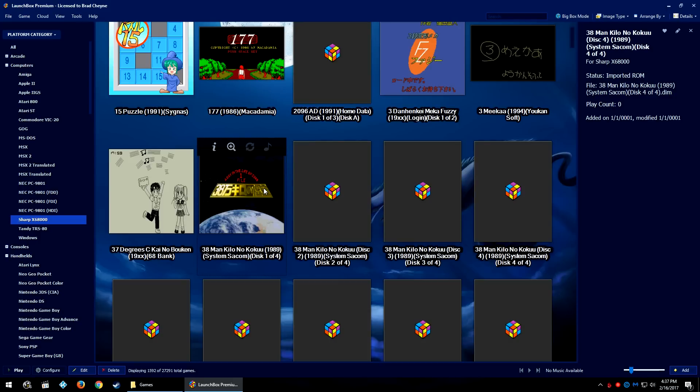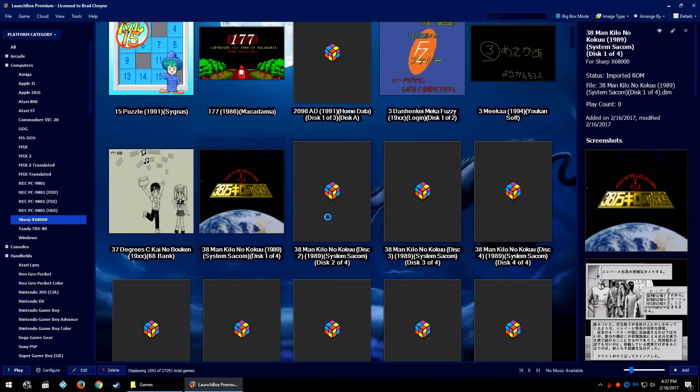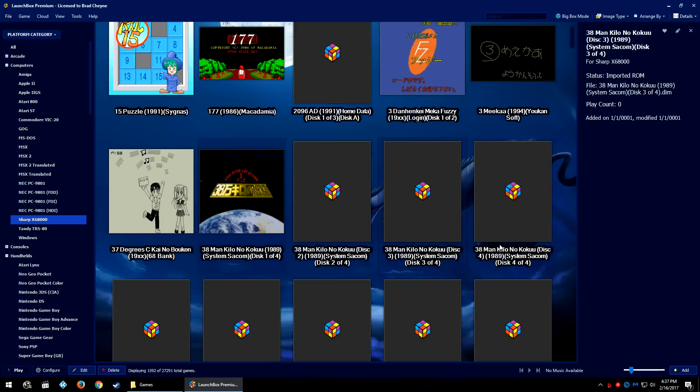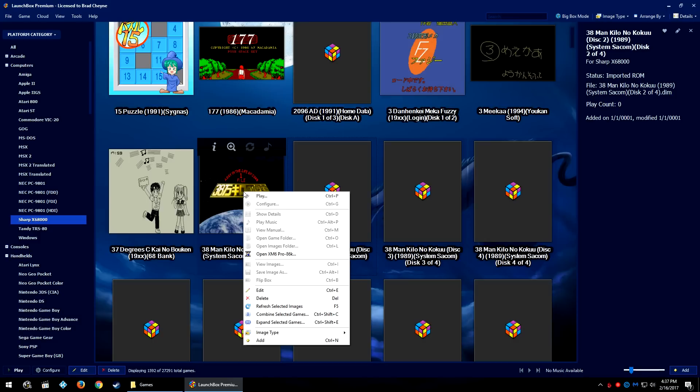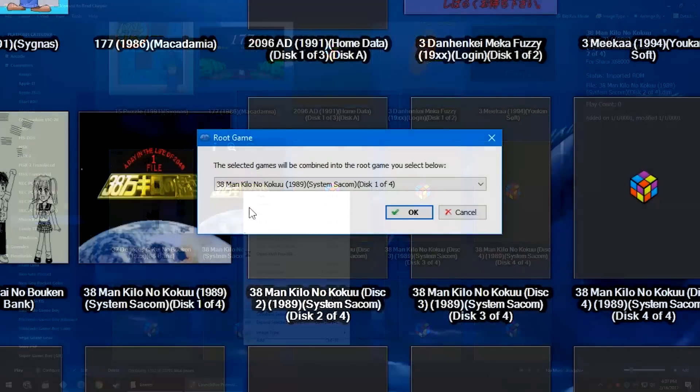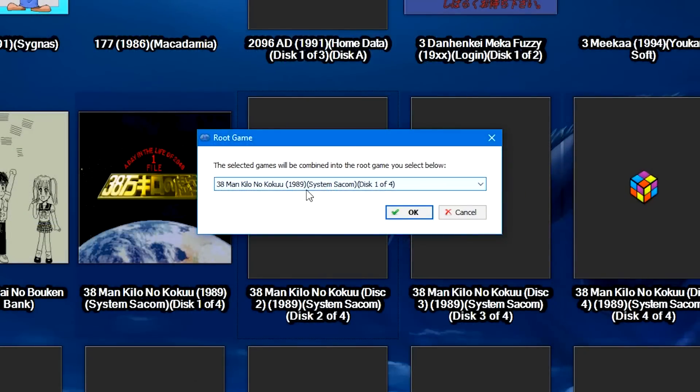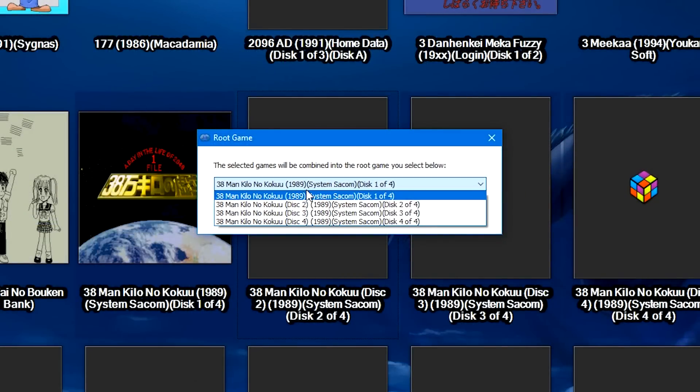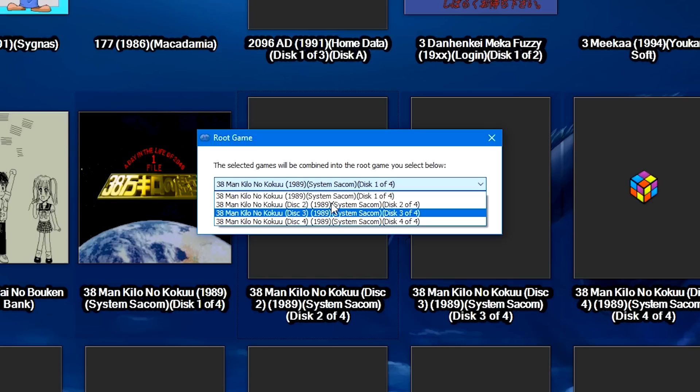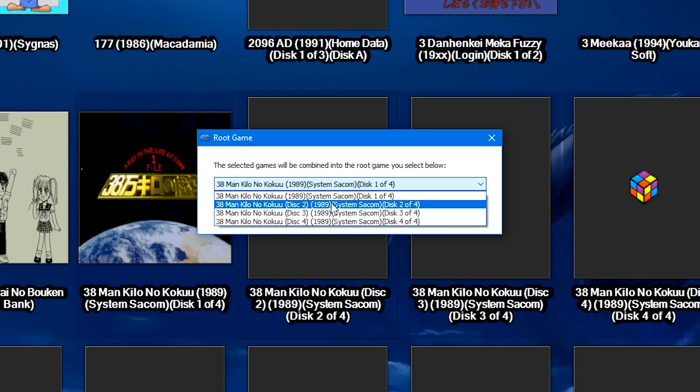Or if you would rather use Control and click on each individual game to highlight them all. Once you have your games highlighted, right-click a game and go down to Combine Selected Games.